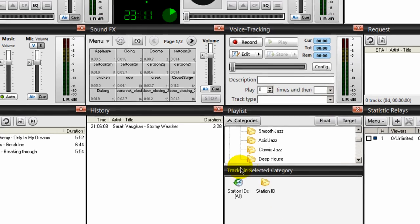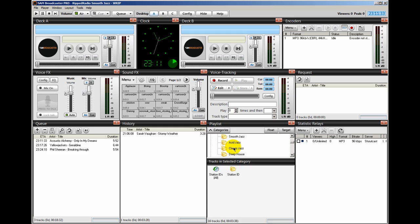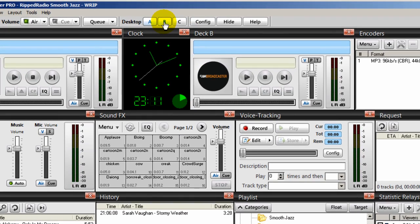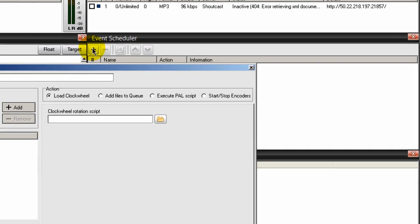Click OK and exit out. Now that we have our four clock wheels set up for our four categories - I won't do Station IDs because it's the same thing - we can now schedule an event for each of these categories. Scheduling the event is very easy. We'll go into Desktop B where we have the Event Scheduler.